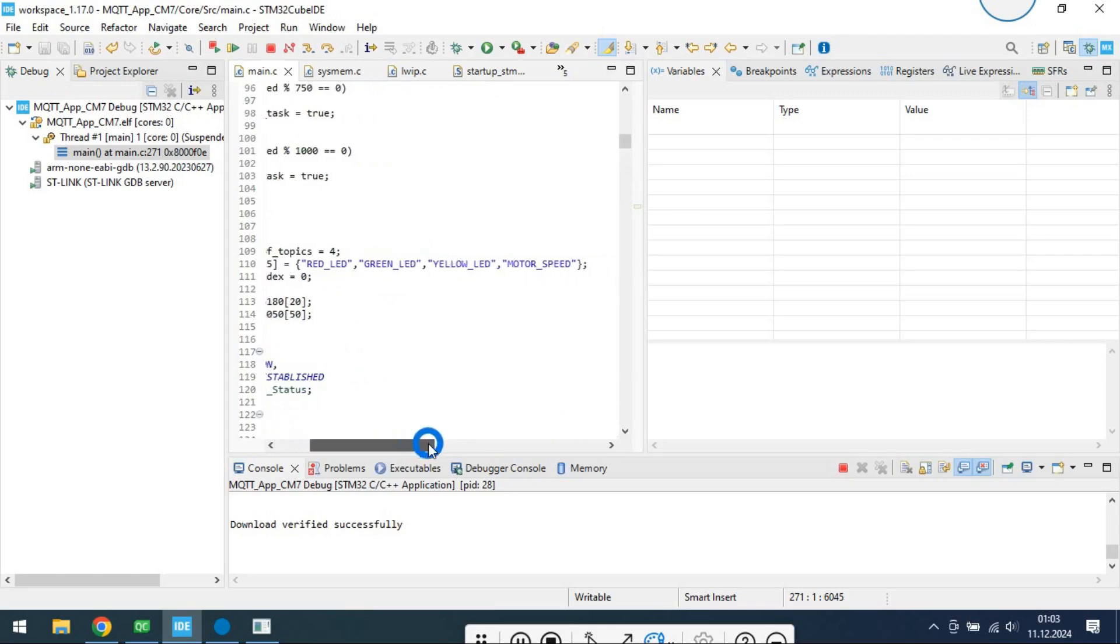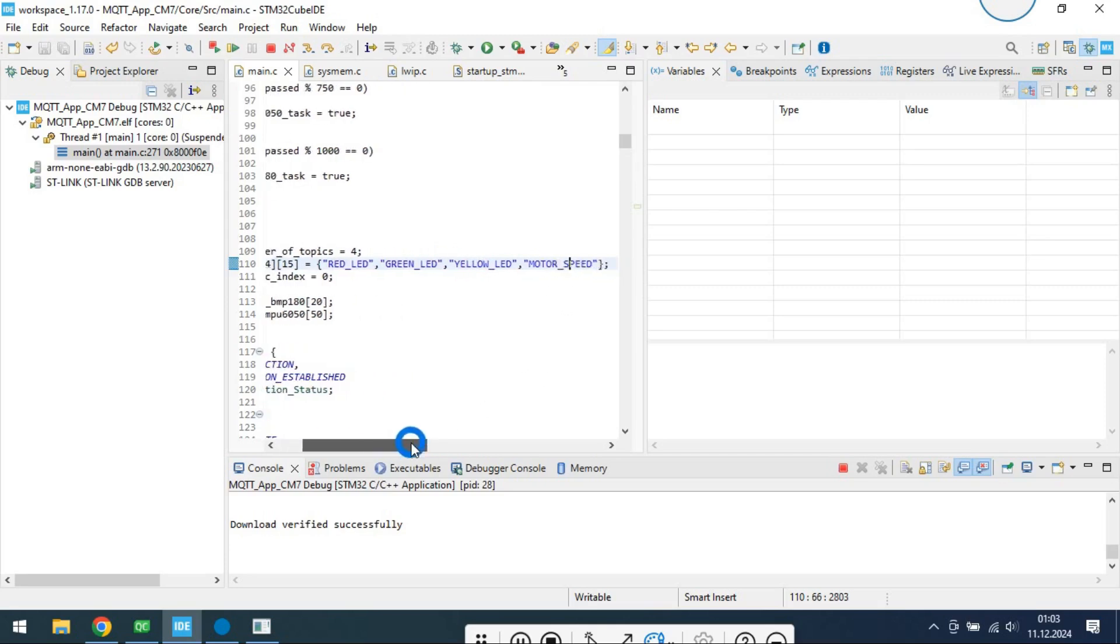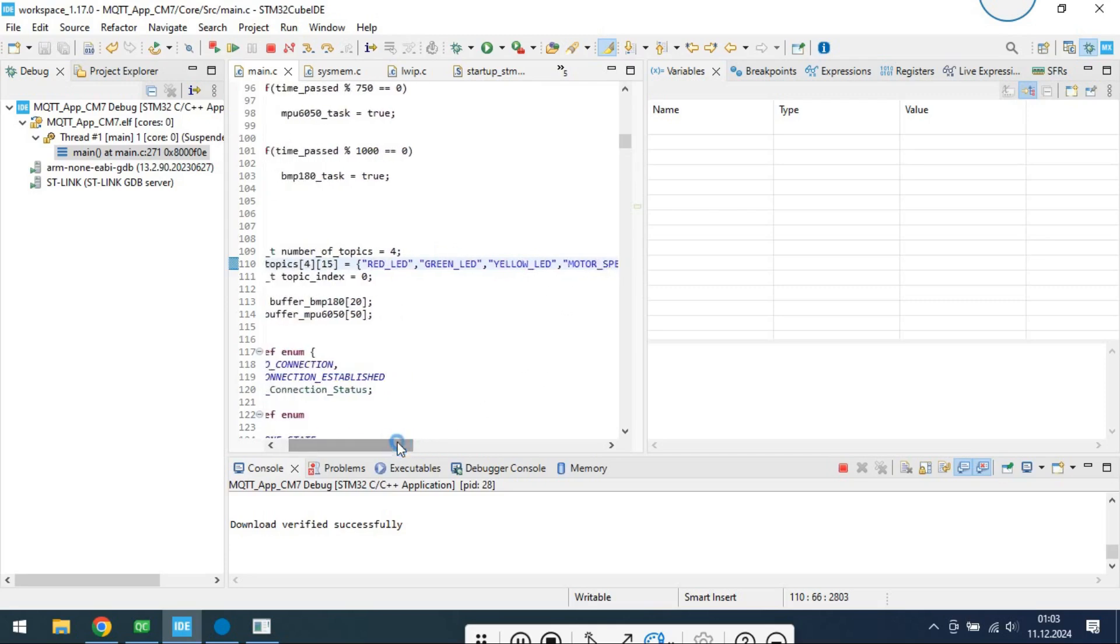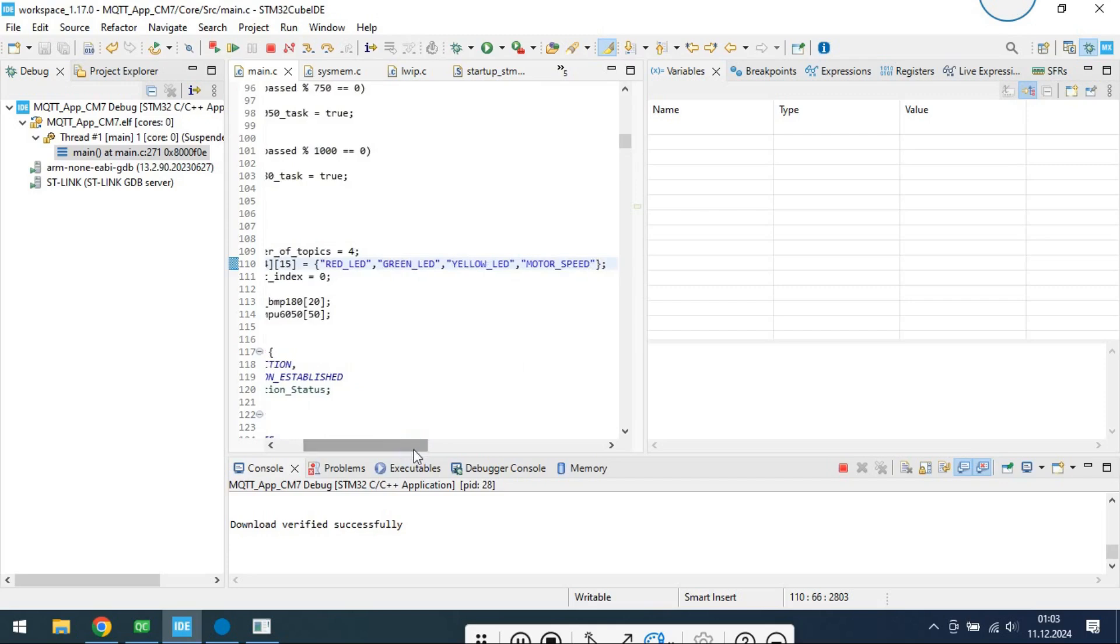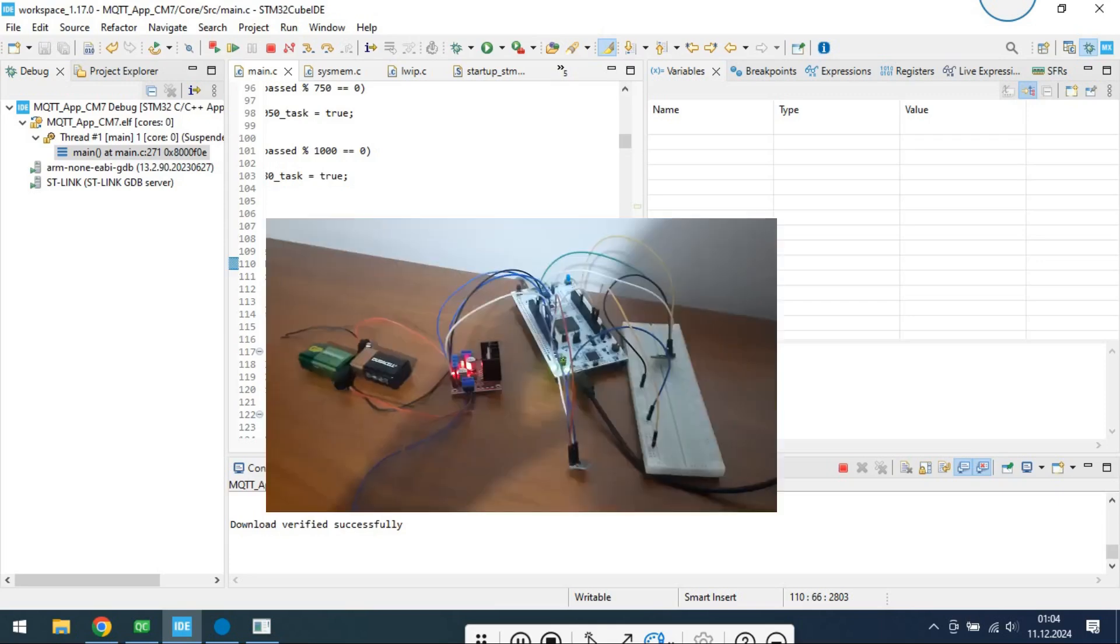On STM32 side, I will subscribe to 4 topics. These topics are to control LEDs on board, and to control speed of DC motor. These information will come from QT app.